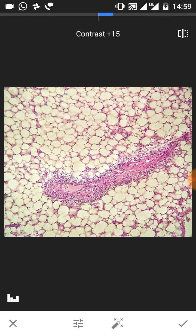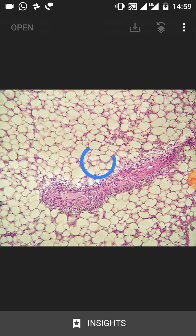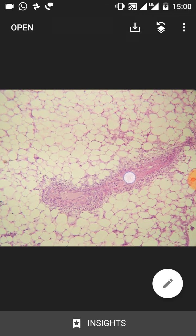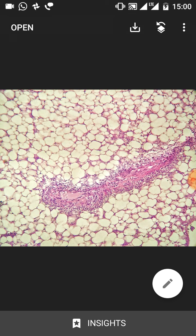Now you can click on the bottom right arrow to save all these changes that you have made. If you long press on the screen and compare it to the original unedited image versus the image you have now, you can see a vast difference in the two images.